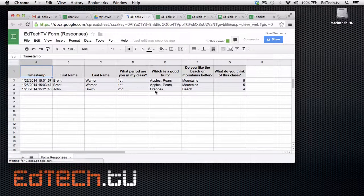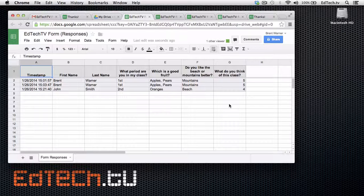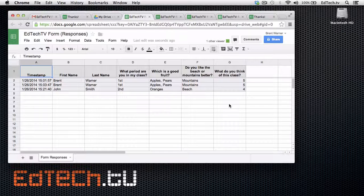And you can see there it is. John Smith, Second Period, Oranges, Beach, and 4. So useful. So cool. And the possibilities here are limitless. As much as your imagination, as always with all of this technology. So great. I really hope you're going to take advantage of this. If you haven't been already, play around with it and think about what you can do with the different forms and how you can use them for quizzes, for surveys, and everything else that you might want to collect information on.